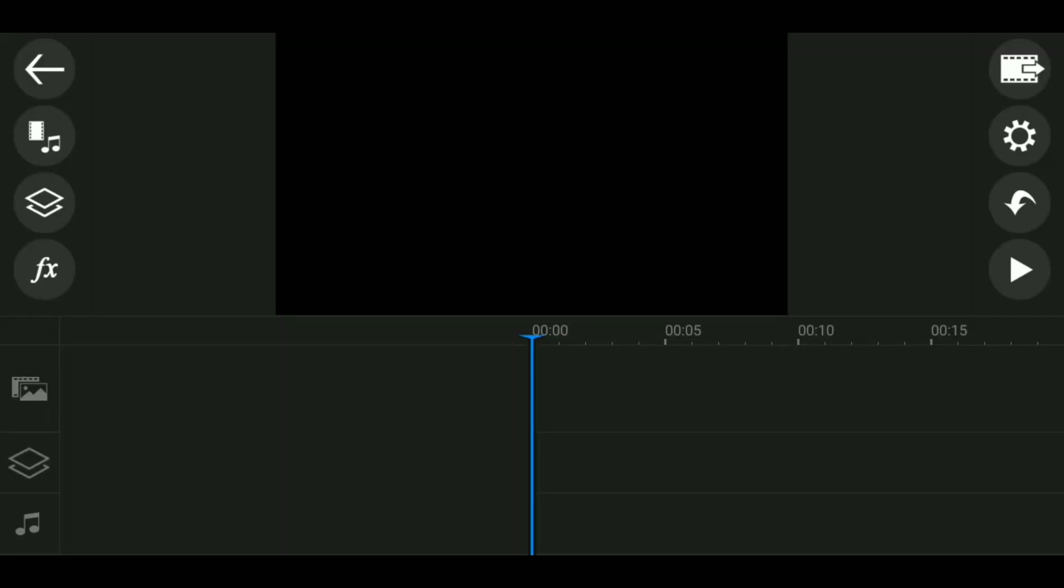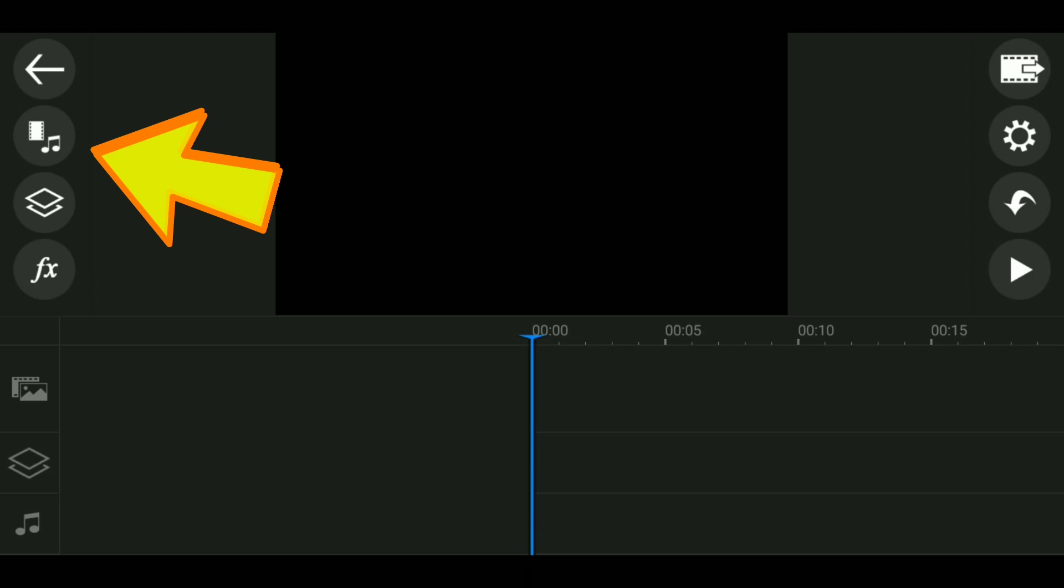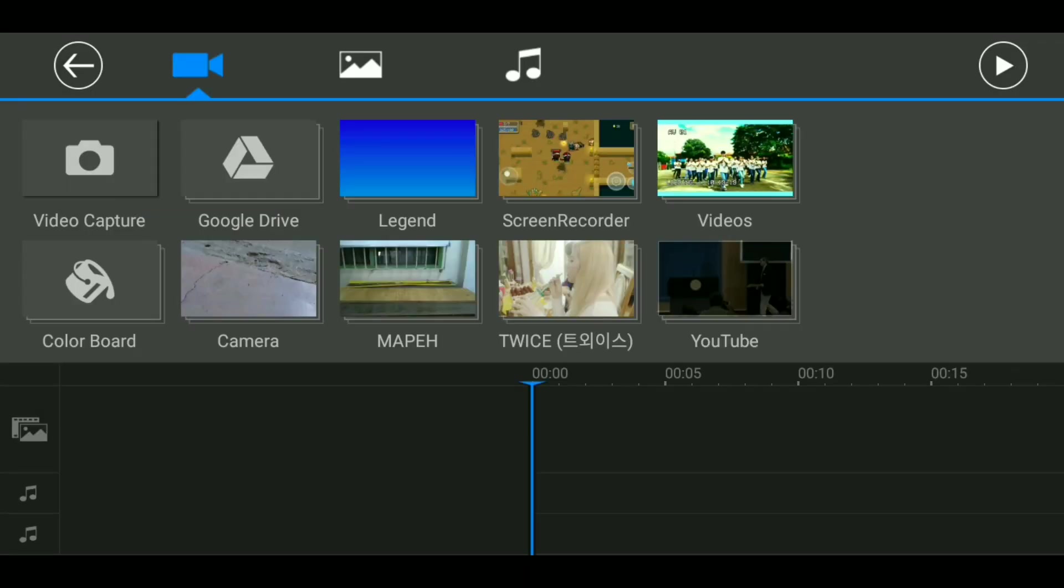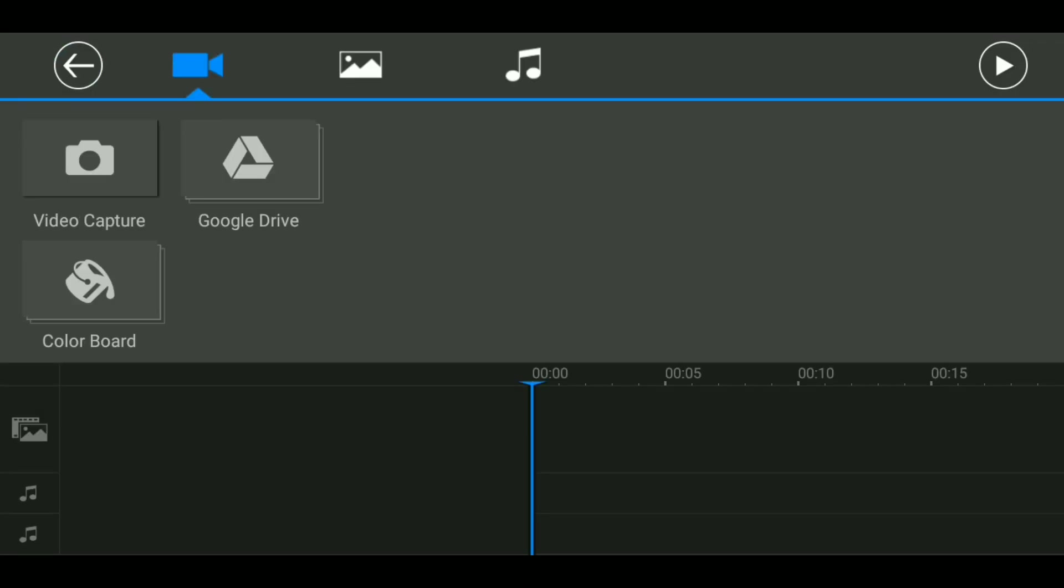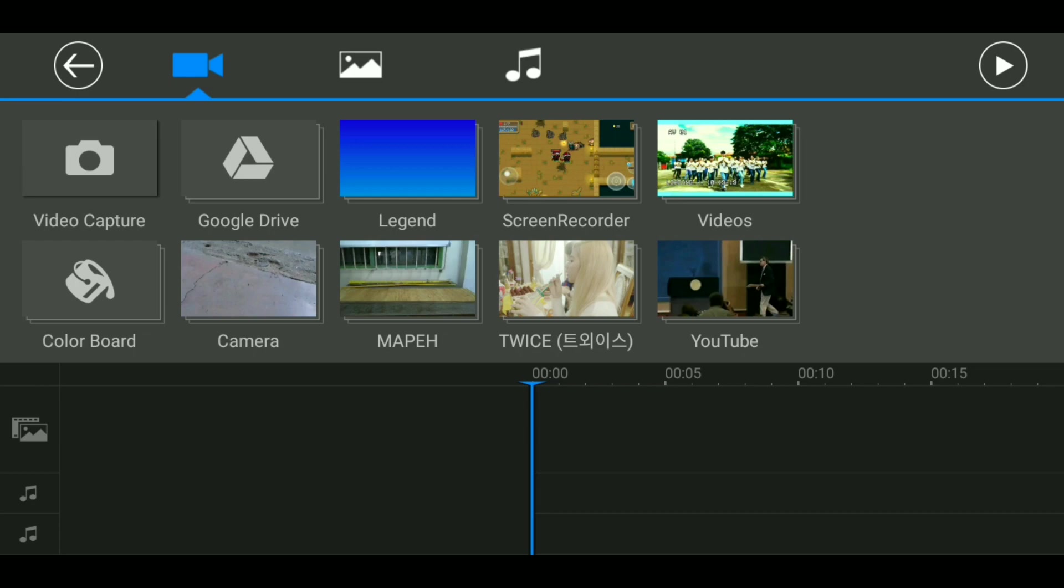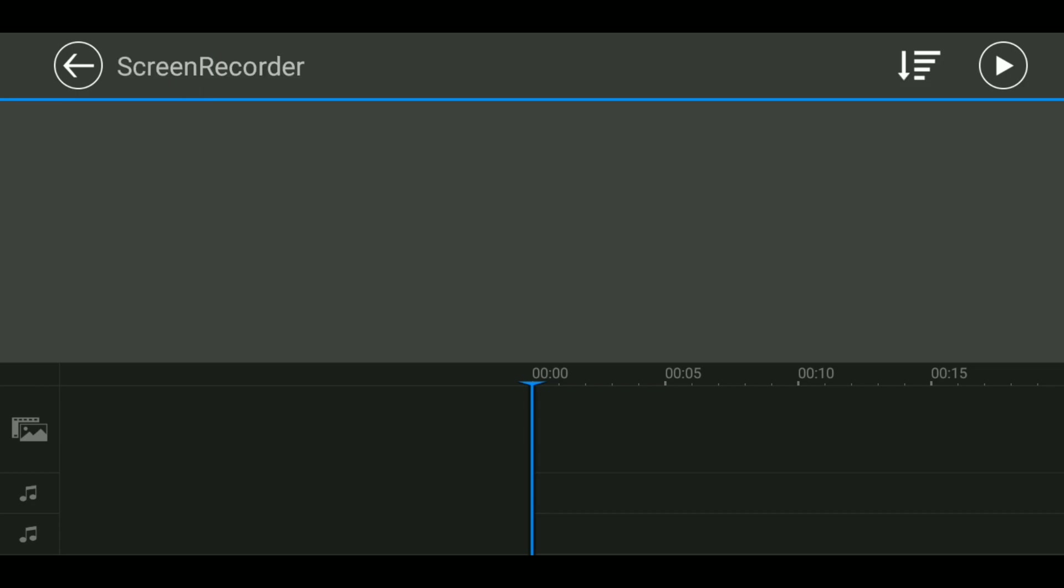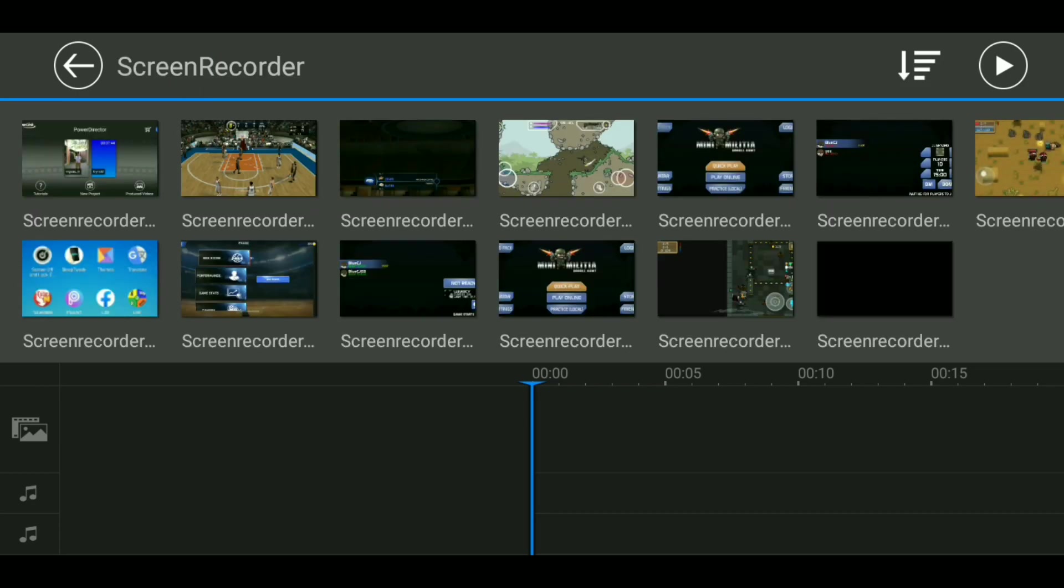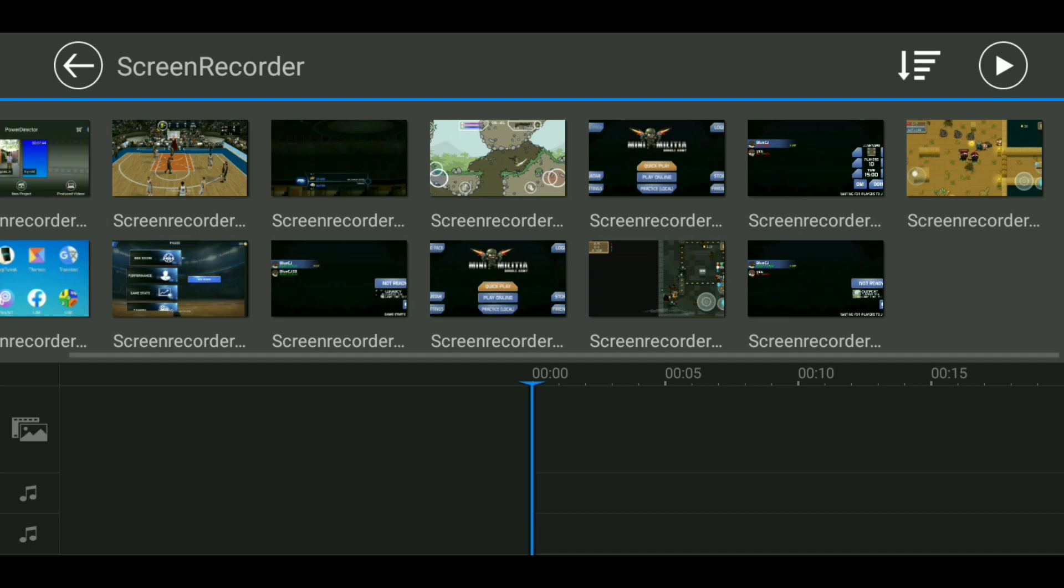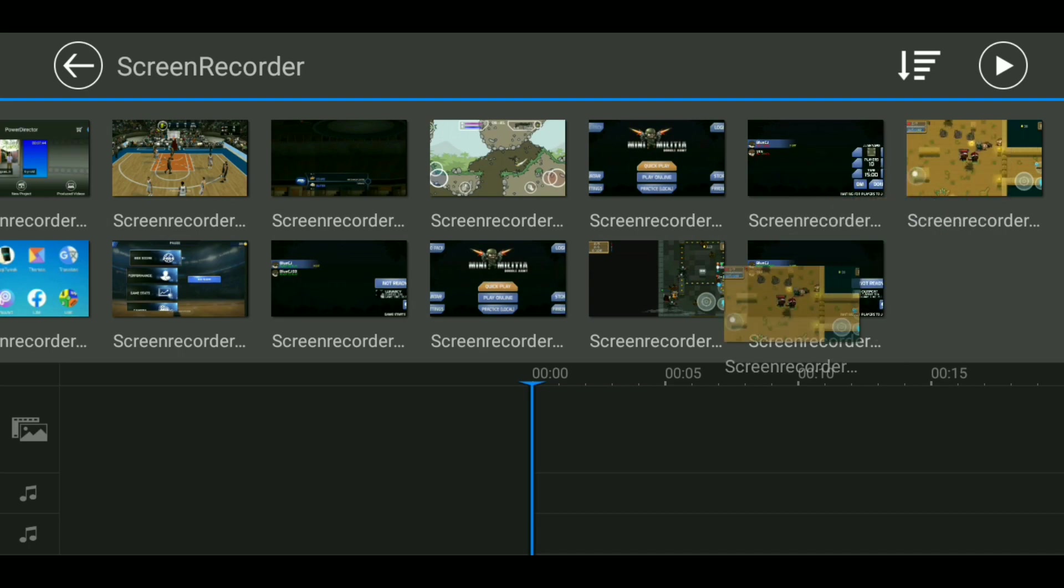Once you've done that, then click on this button. Now it's going to show you your device folder. So first you want to pick the video that you want. This is going to be the main video and not the green screen video yet. That will be later.